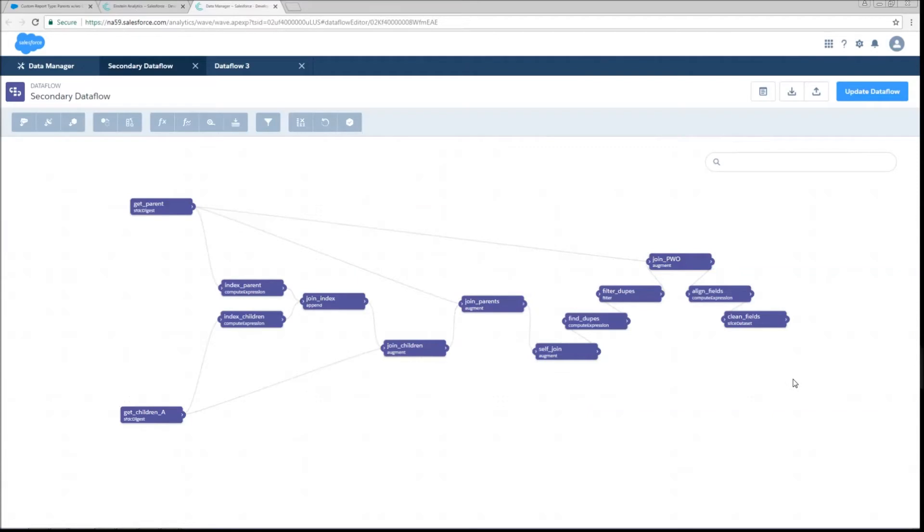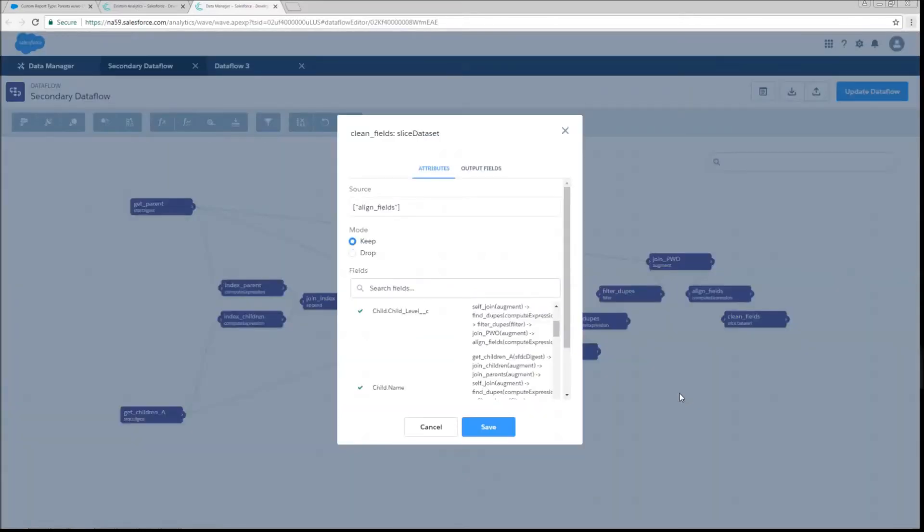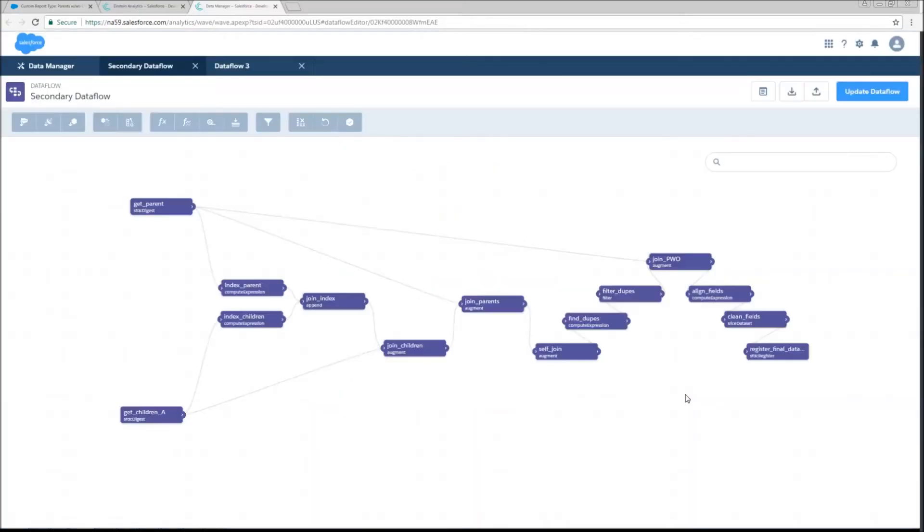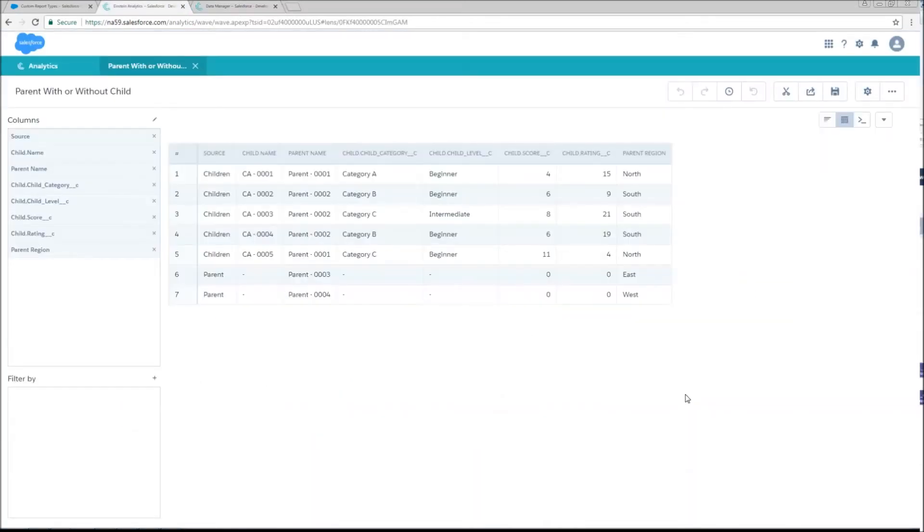And the last thing that we're going to need to do is slice off all of those fields that we were only using for operational purposes and only keep the ones that we actually want. Set our slice node to keep mode. This is going to allow us to select just the fields we want to keep. And then all we have to do is register. There it is our finished data set. And this is what it looks like. I have one row per child, one row per parent, everything's nicely aligned, and I have all the things I want to see and none of the things I don't.